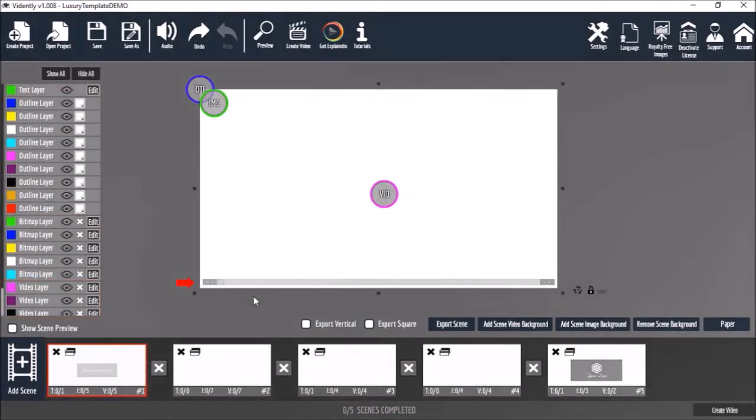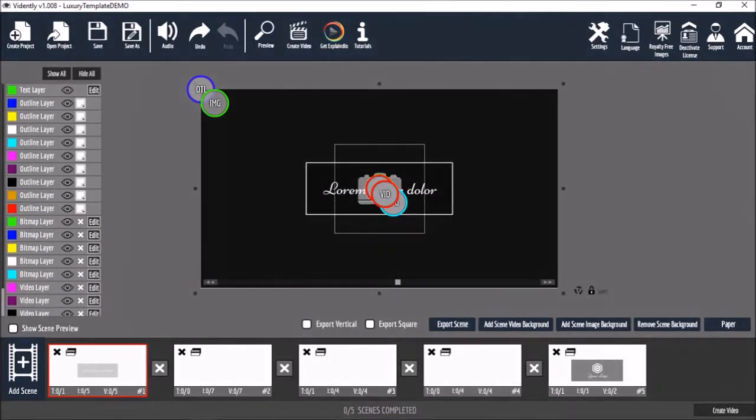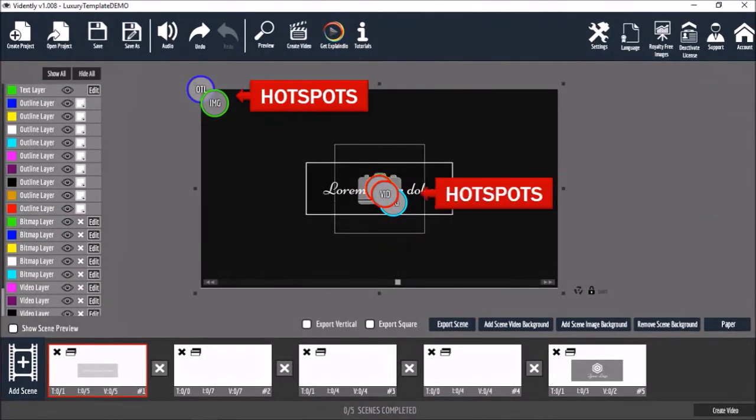You can use this playhead to scrub through the slide like so. You will also notice these hotspots in the preview section and you can click on them to edit specific elements.